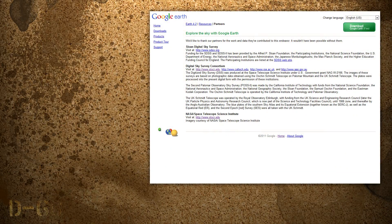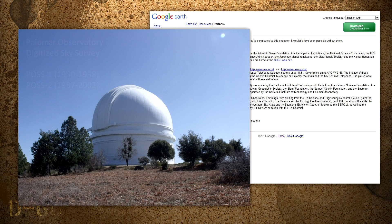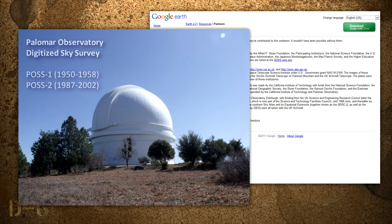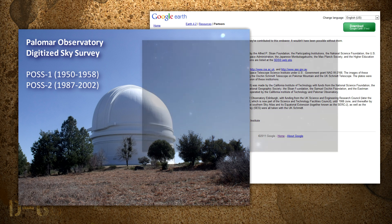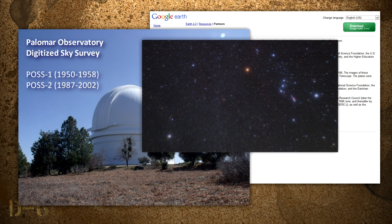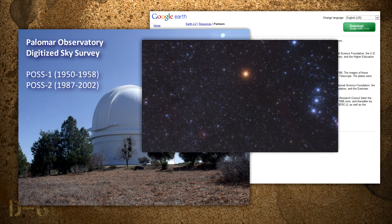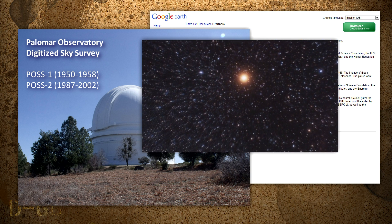Google's webpage tells us to use both data from the POSS1 and POSS2 surveys. The original survey, known as POSS1, was produced between 1950 and 1958. When photographic methods improved, the later survey POSS2 was produced between 1987 and 2002. Let's be thorough and compare both surveys with Google Sky.